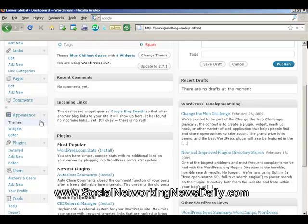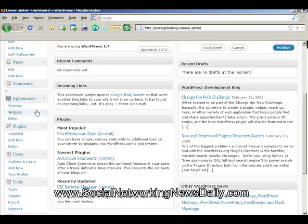Appearance — that's a big one. That's how your blog looks; it's a major component of the actual site, and I'm guessing you will spend a lot of time changing the appearance of your blog until you are happy. So here we have Themes, Widgets, and of course the Editor. The Editor is where you get into the actual coding of the PHP files which WordPress is made of, and you can make changes through the coding that way. It's very advanced so we'll leave that for another day.